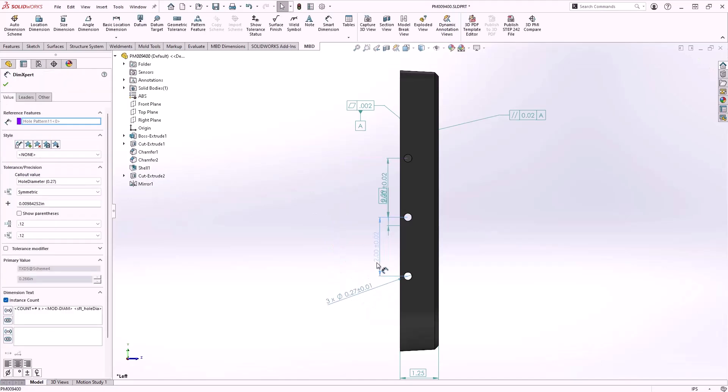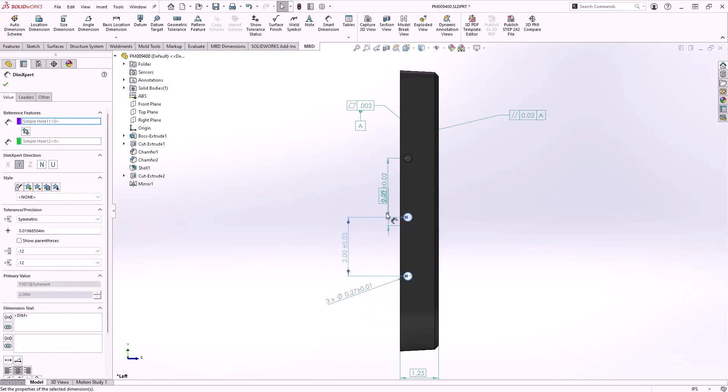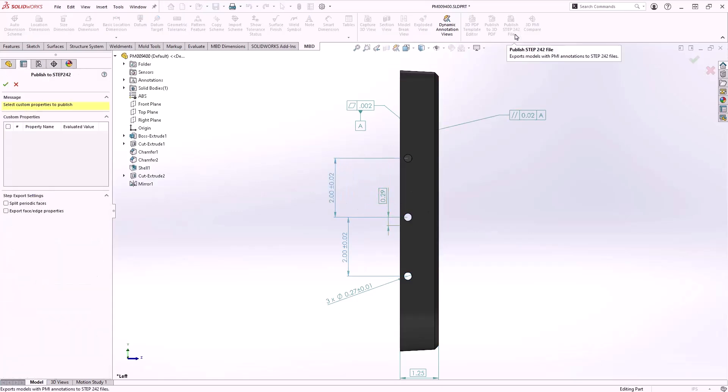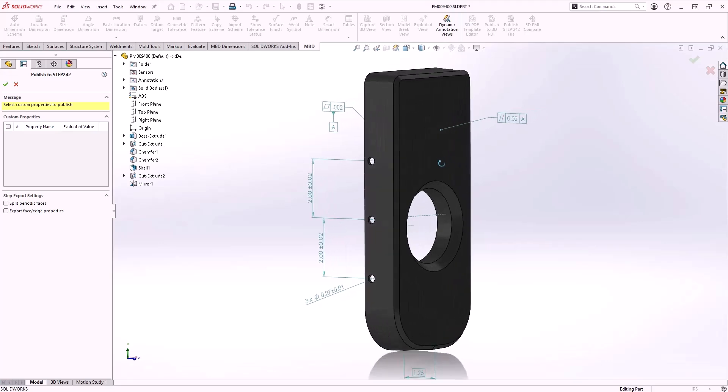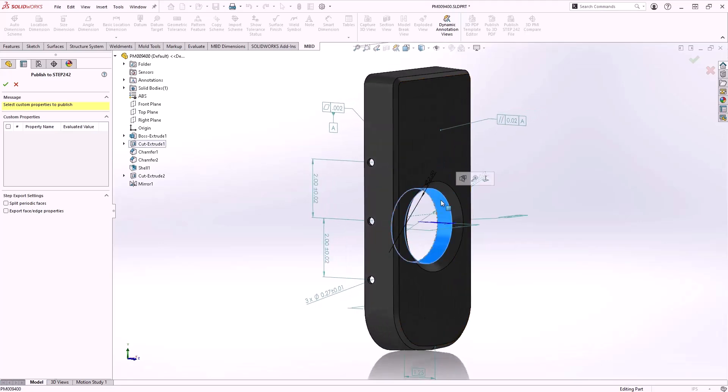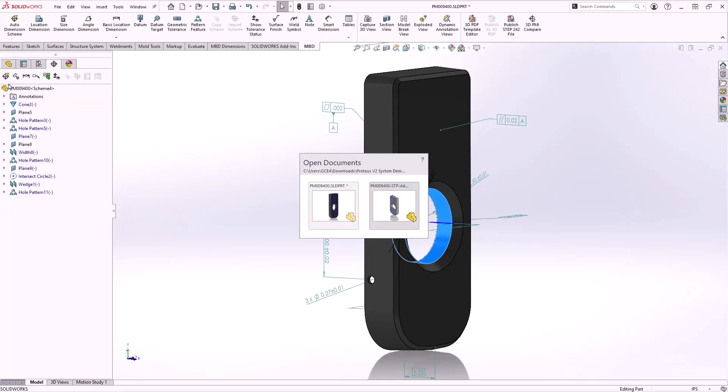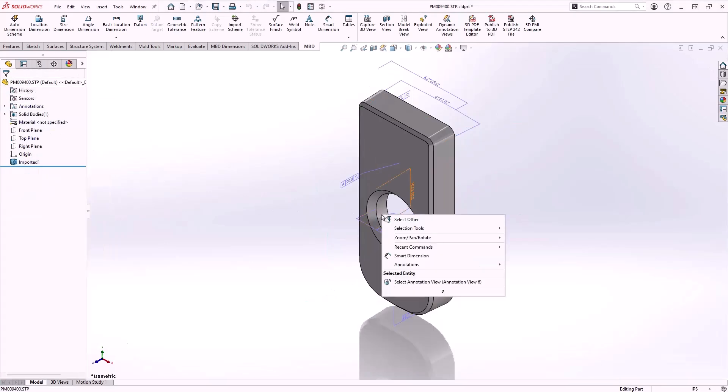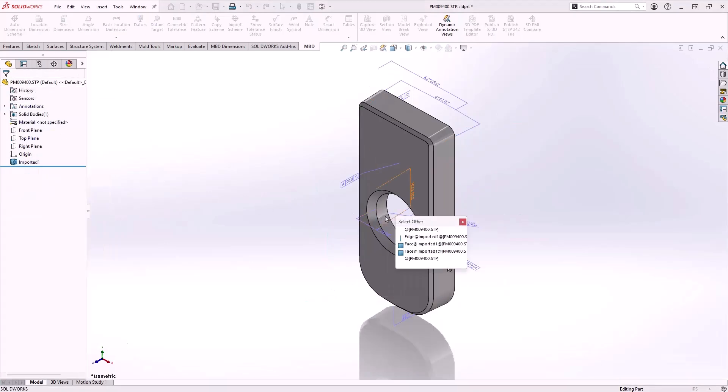The final enhancement for MBD has to do with the export functionality for STEP 242 files. Now there are two additional settings. One for splitting periodic faces like cones and cylinders into multiple faces and one for exporting face and edge properties. Both of these settings aim to provide better fidelity.